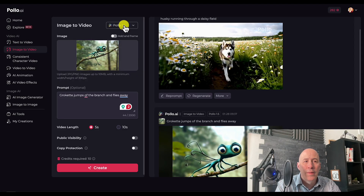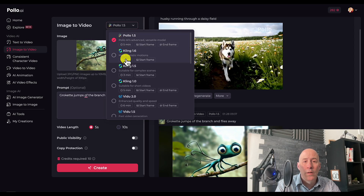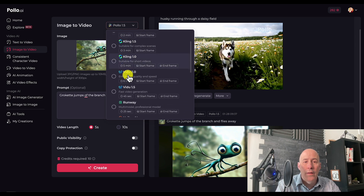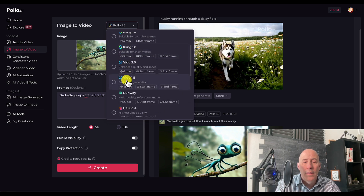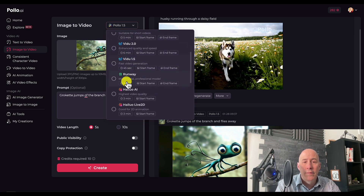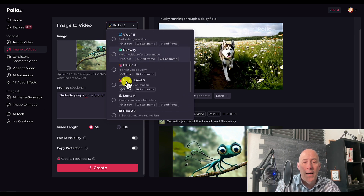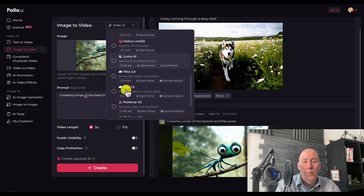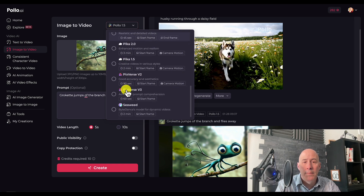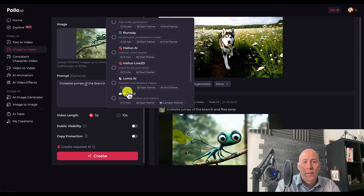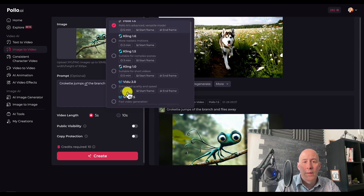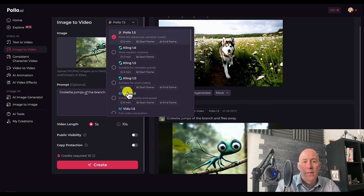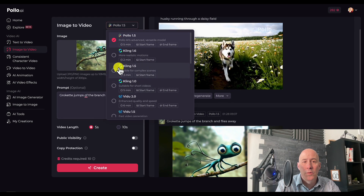Here's where your money may go further with Polo — it includes all of these other image-to-video models under one roof for the same credits. Let's check it out and see if the quality holds up.